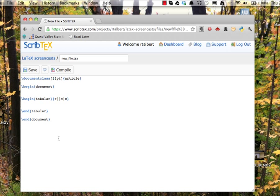Second, the letter that I used specifies how the content will appear in its column. The r that I'm using for the first column will mean that I want to right justify the contents of that column. The c for the second two columns will center the contents of those columns within their columns. There's also a third option to use a letter l if I want to left justify any content.